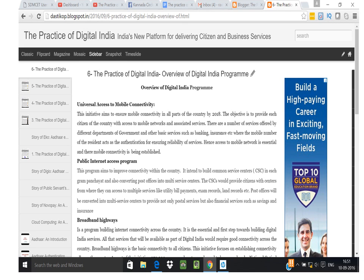The Digital India program undertaken by the Indian government has multiple objectives. Number one: universal access to mobile connectivity. This initiative aims to ensure mobile connectivity in all parts of the country by 2018, providing each citizen with access to mobile networks and associated services. Mobile numbers act as authentication for government and basic services such as banking and insurance.